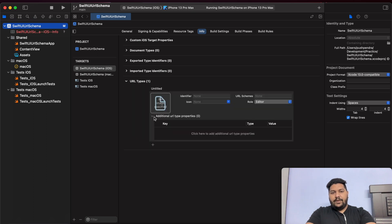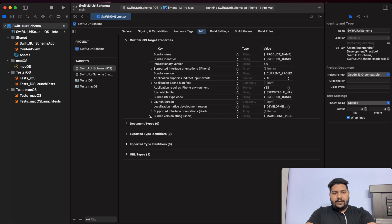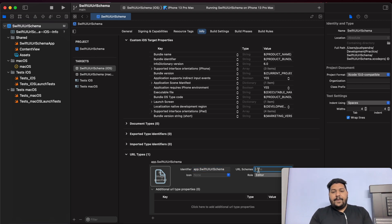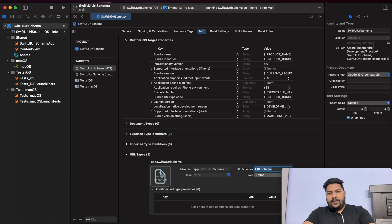Now click on the plus button. Here you have to give the identifier of your application. I will check the identifier of my application in General, copy it, and put it in my URL scheme. This is my identifier. Now the URL schema means the keyword by which you would like to open your iOS application. So let's use this as the URL schema itself — I will copy it.